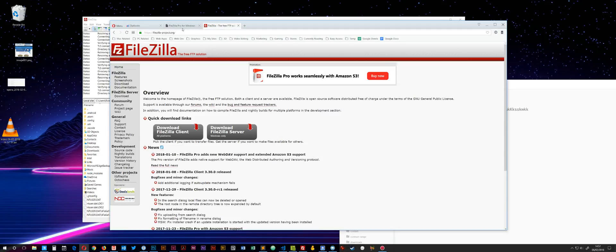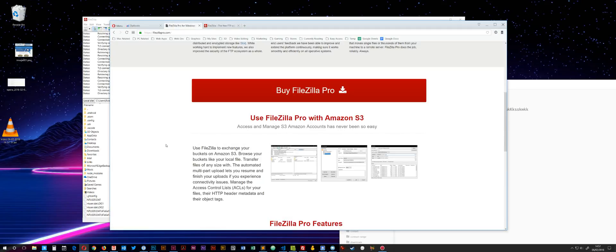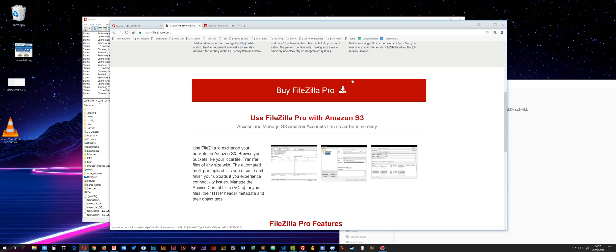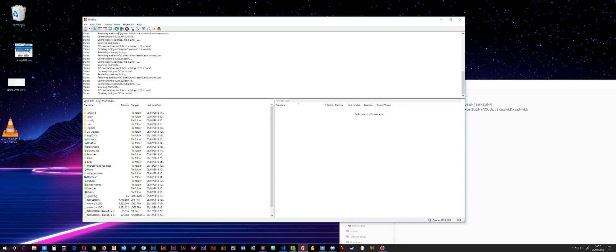To use it with Amazon S3, you need to buy the Pro version, which is only £10, so it's not particularly expensive. It's available at FileZillaPro.com. That might be one of the reasons you're struggling to get it working—you do need to be running the Pro version.